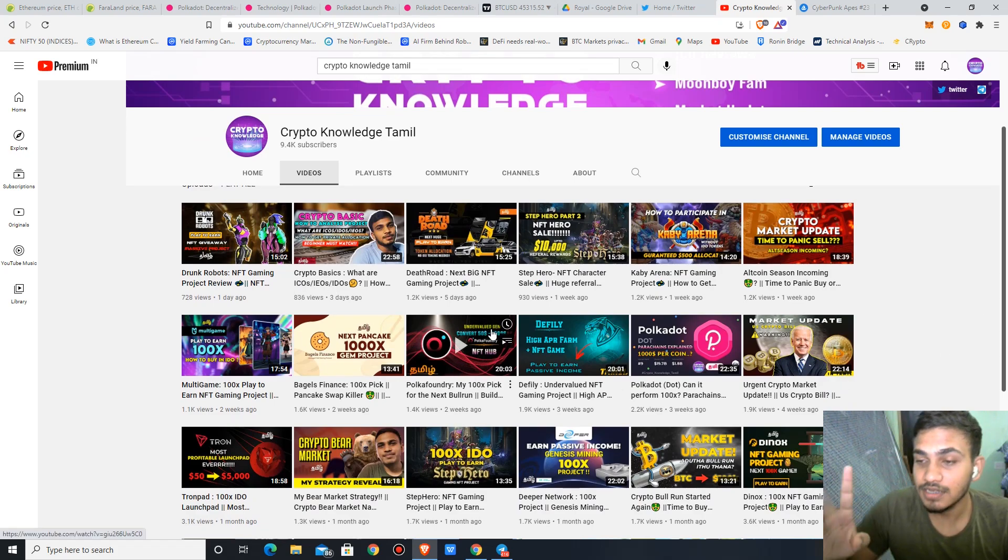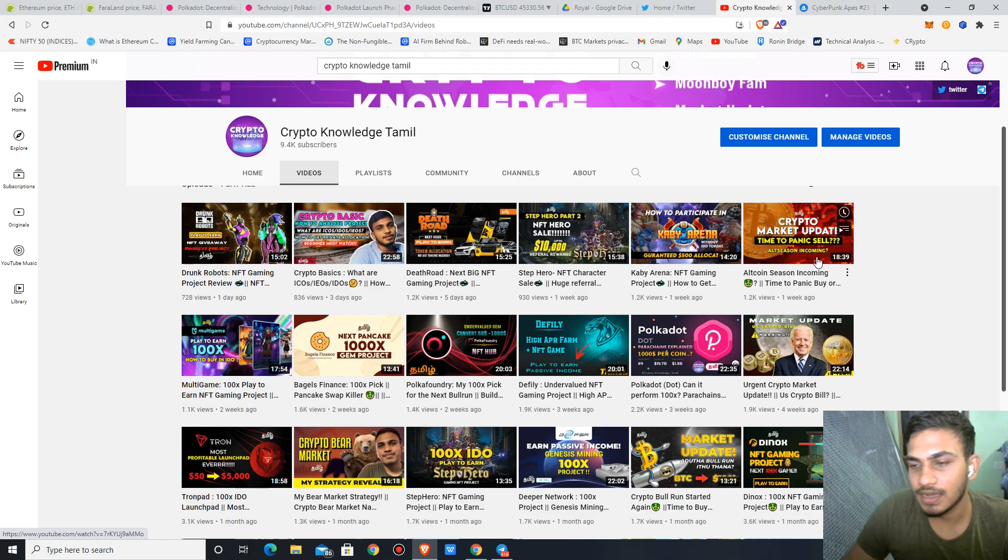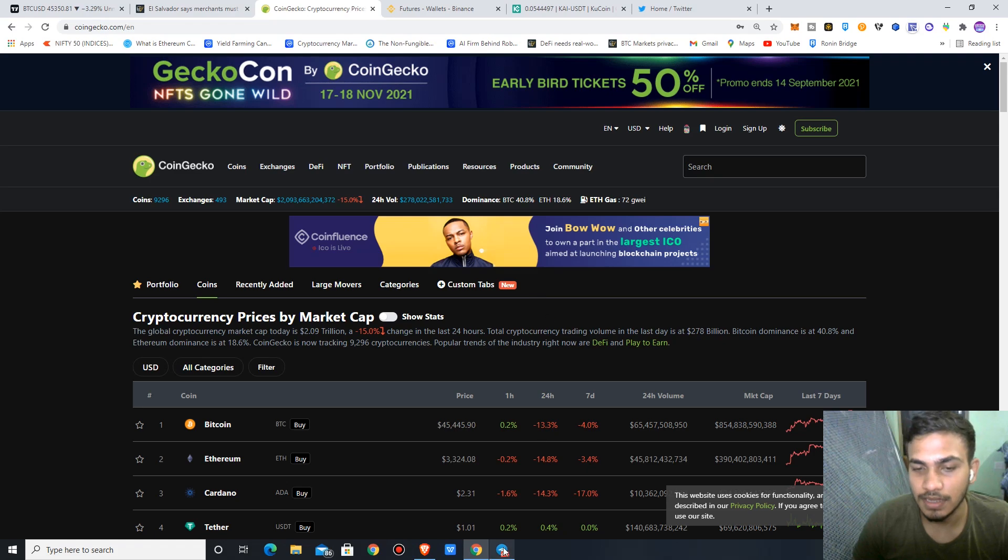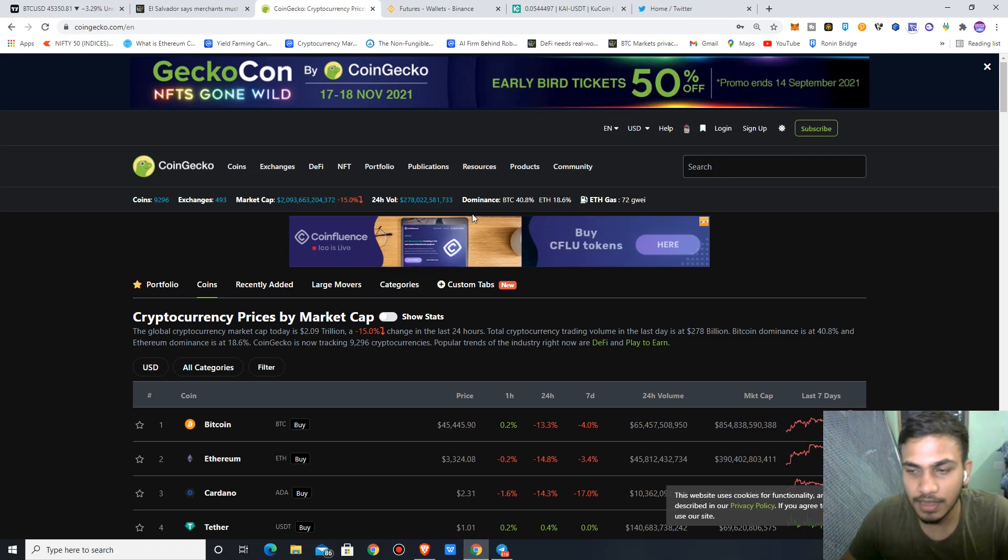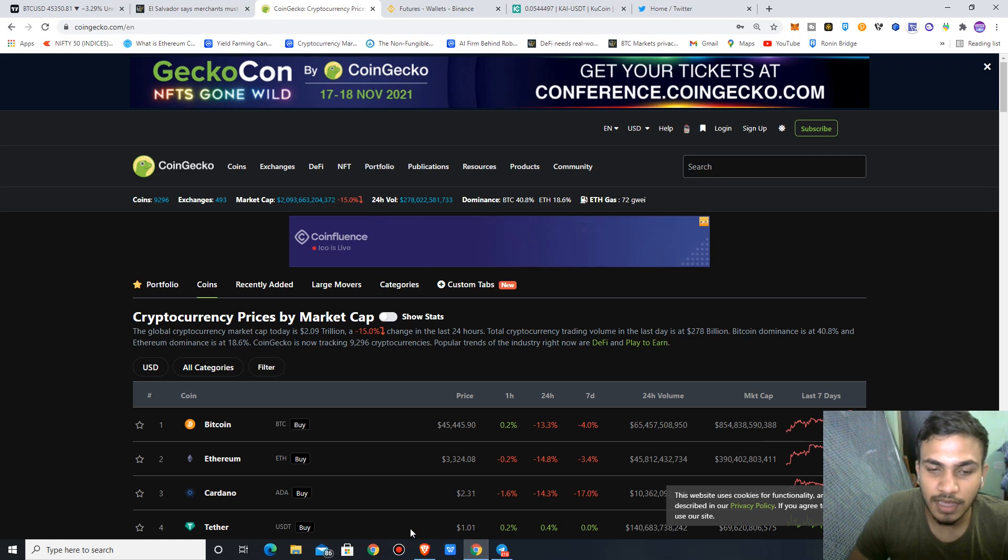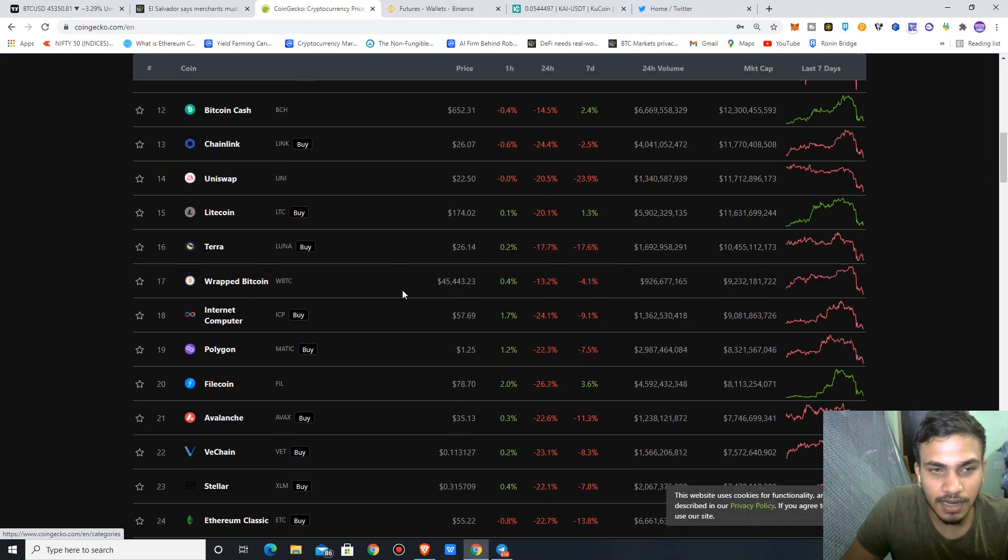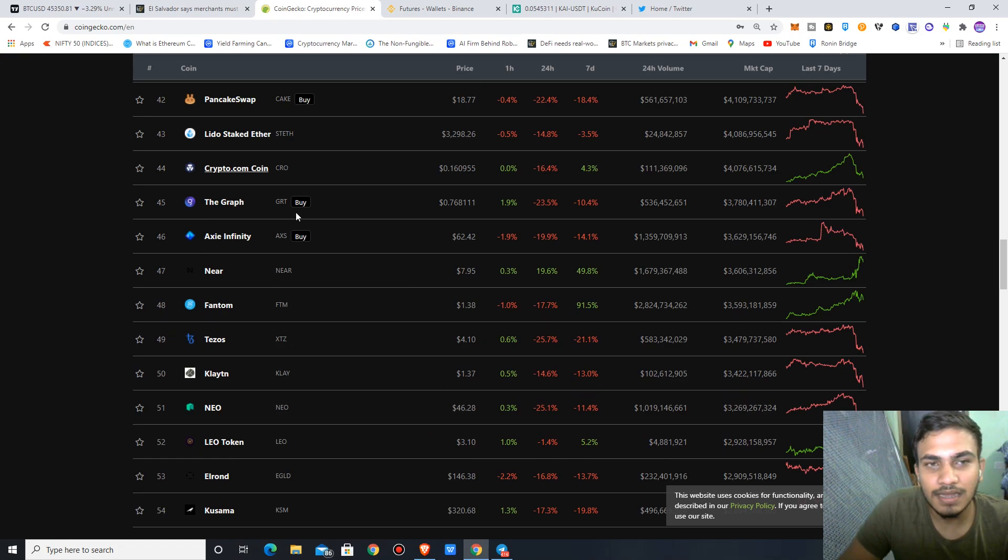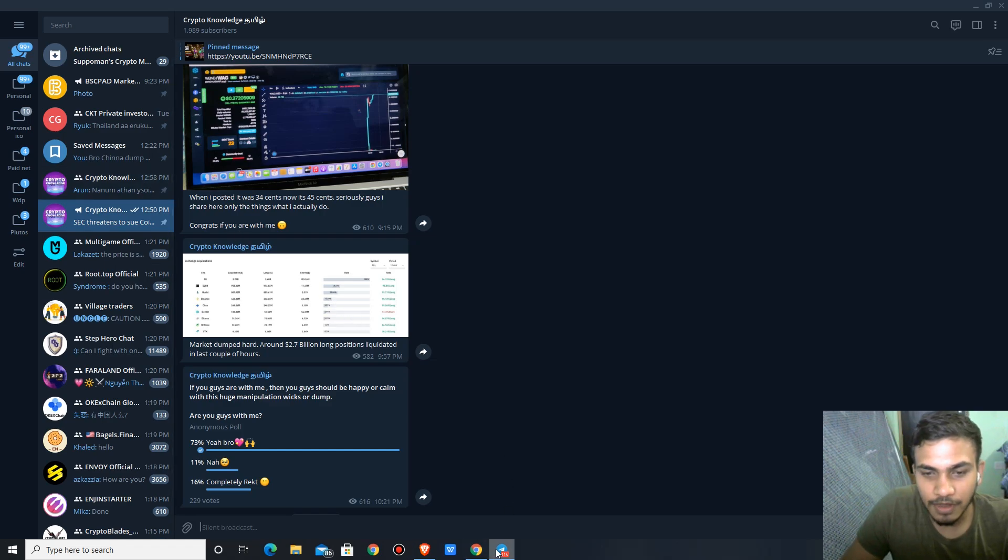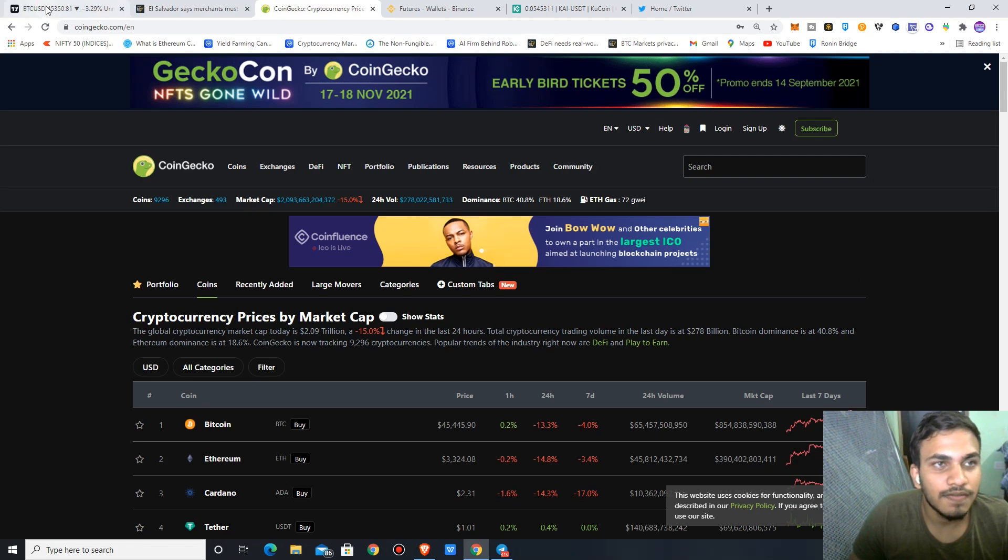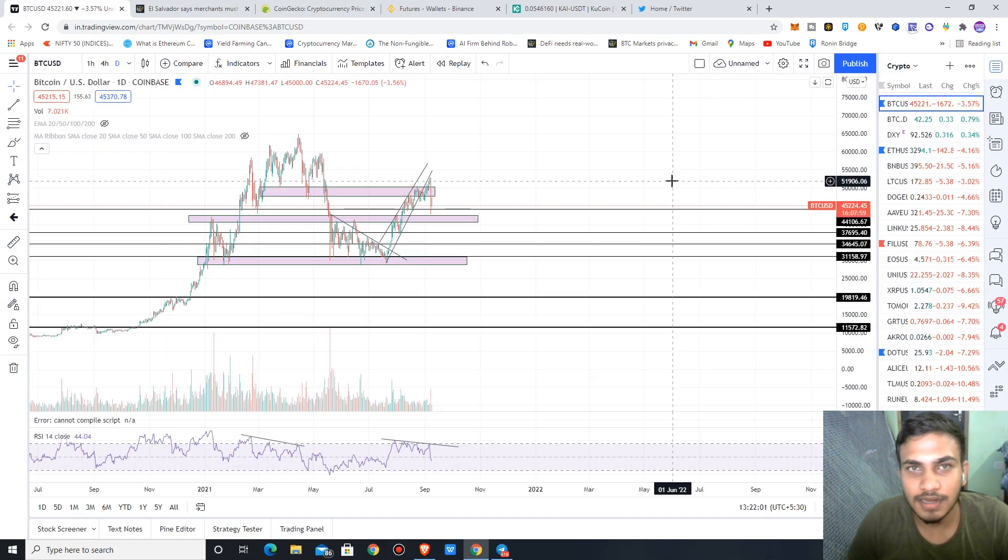That's why I participate in ICOs and gaming projects. An update: altcoin season incoming - that's just a good title. But you can see what's happening to altcoins. BTC dominance is important here. That's why Bitcoin may fall out. I'm happy to share more content with you guys. First, let's talk about Bitcoin and altcoins.